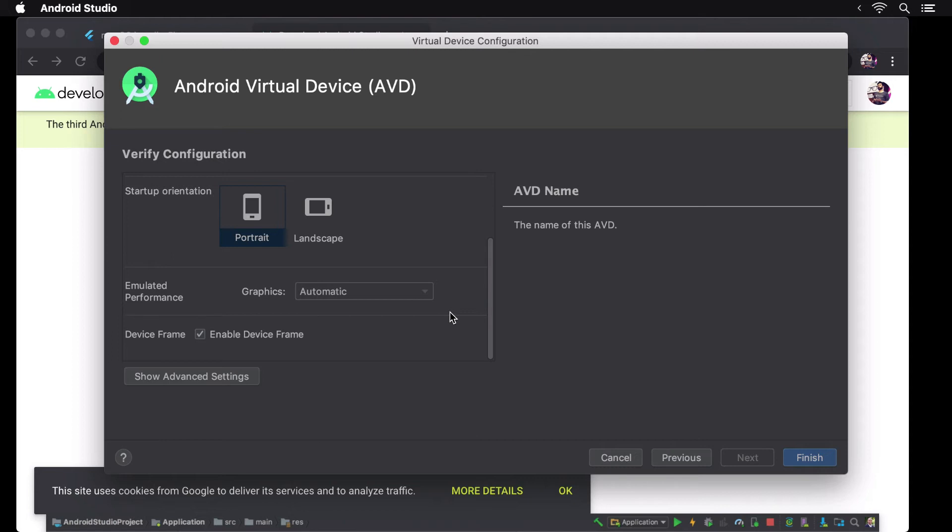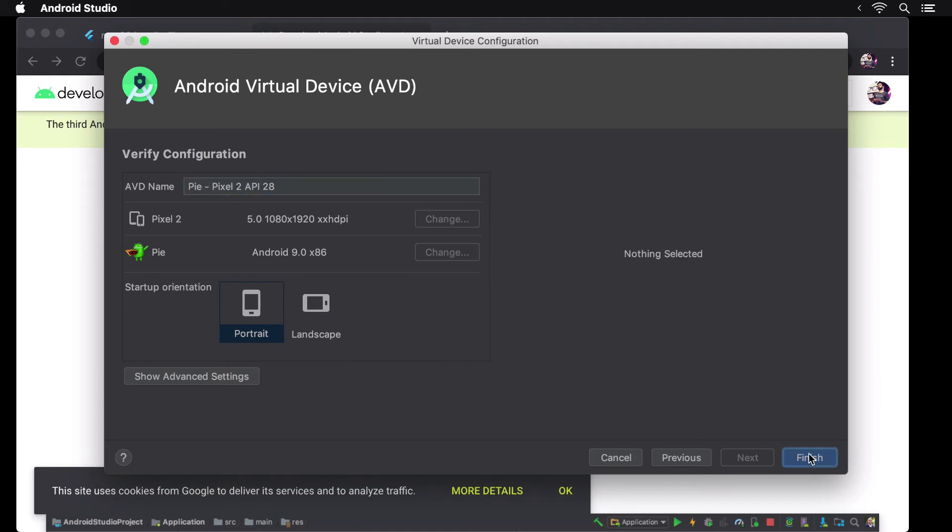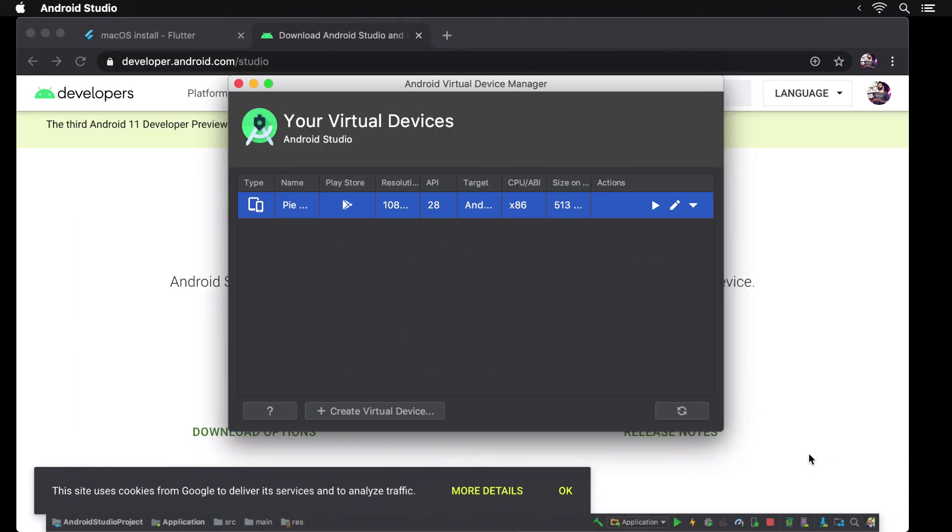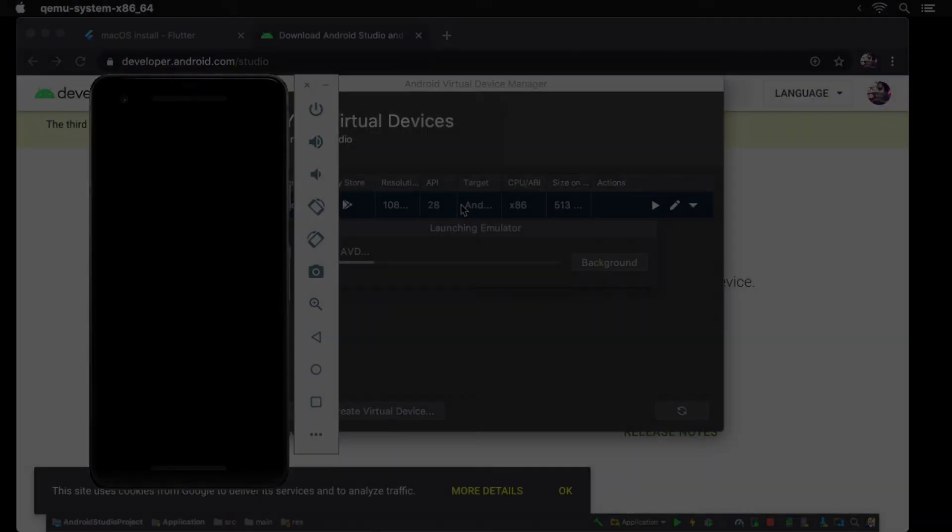For now I'll just update the emulator's name to contain the Android version and then click finish. The list of emulators now shows our newly created emulator. Let's double click it to launch it.